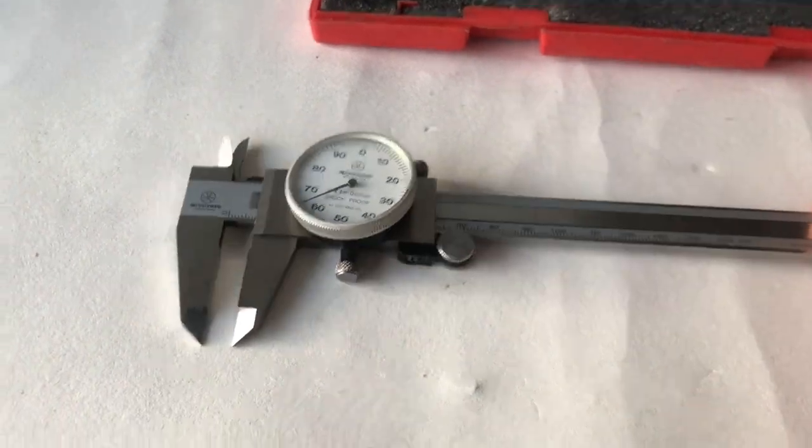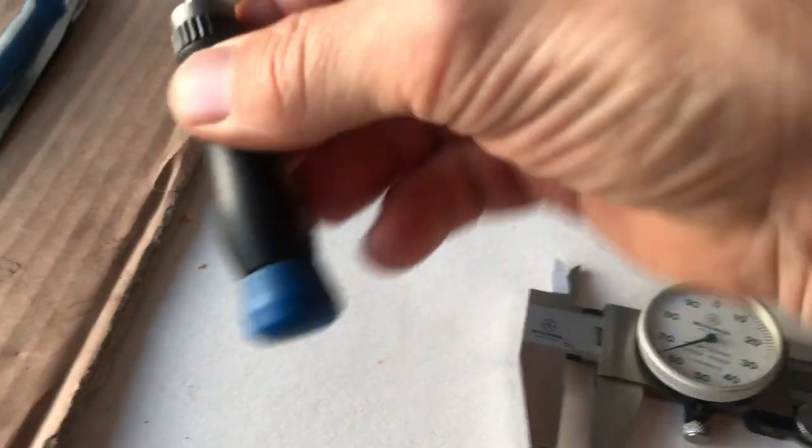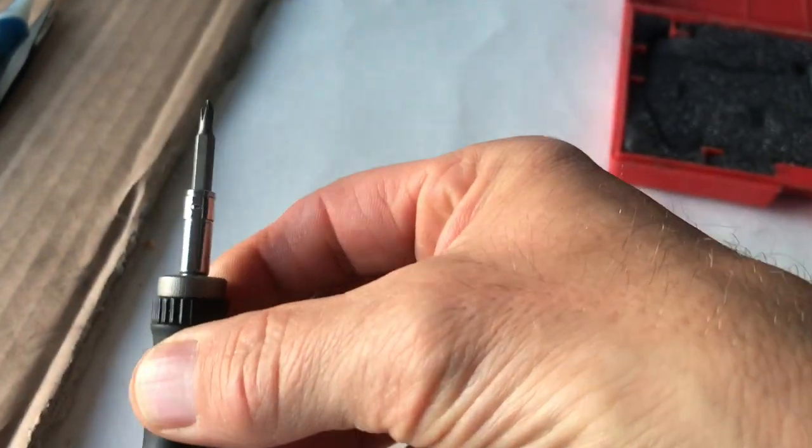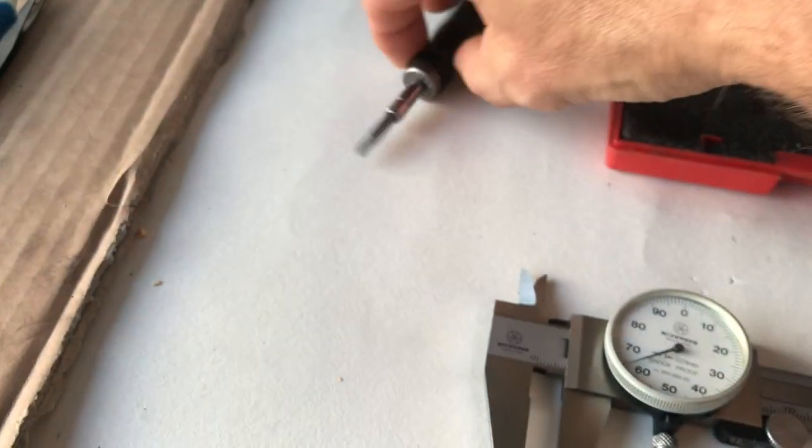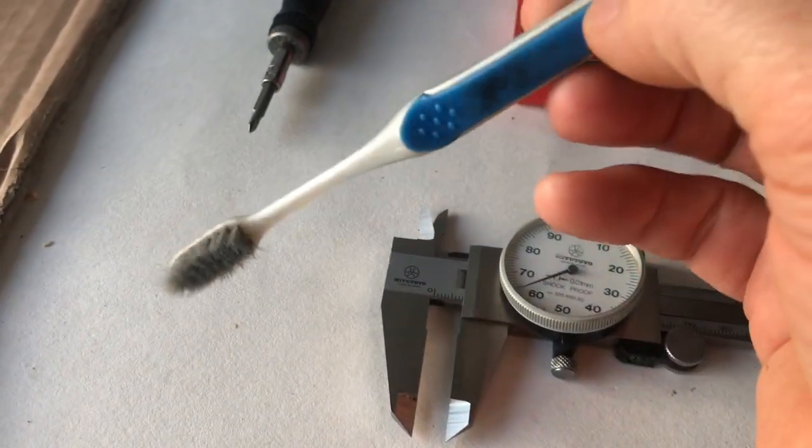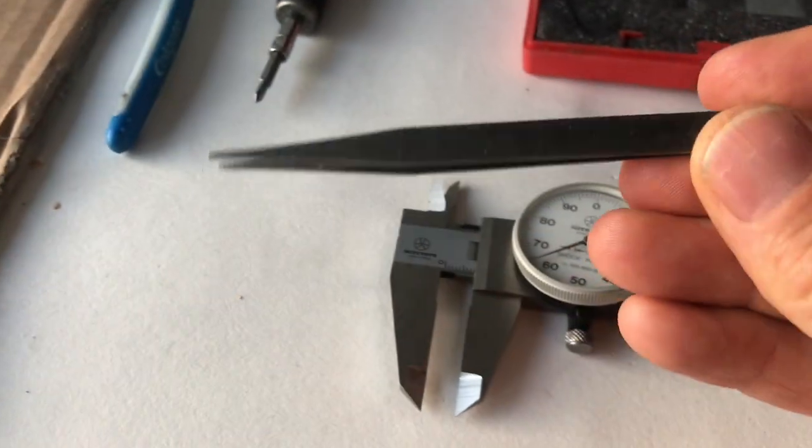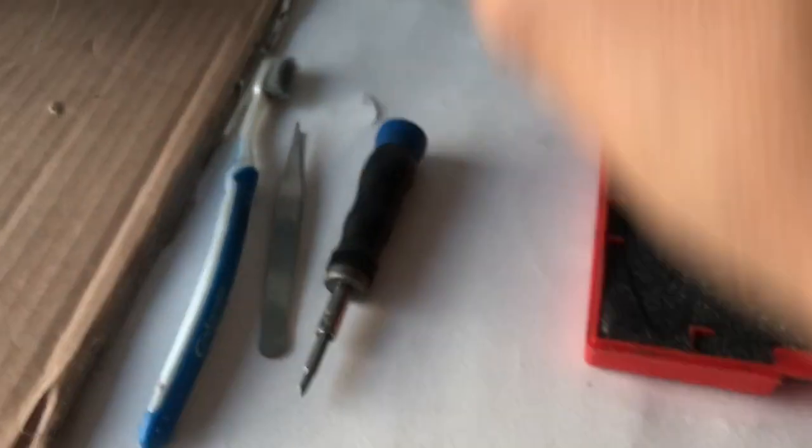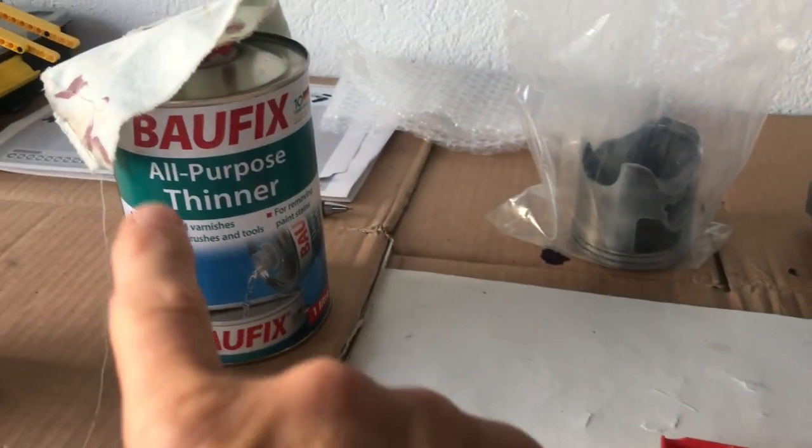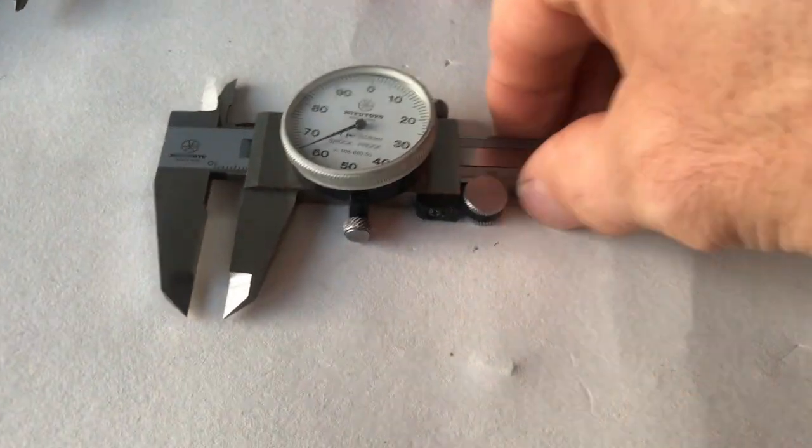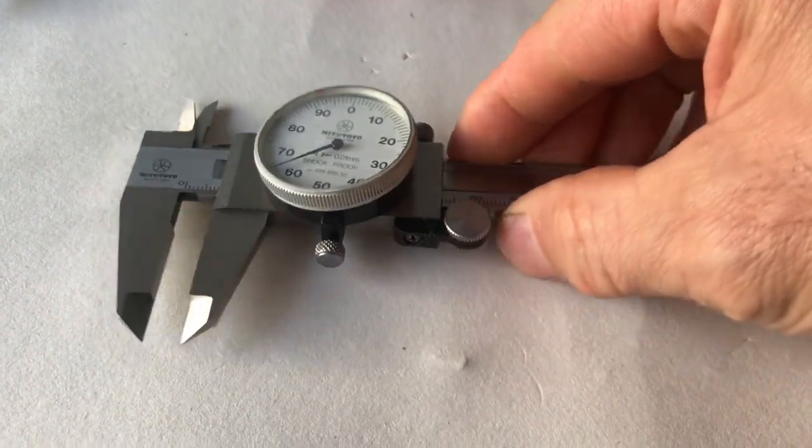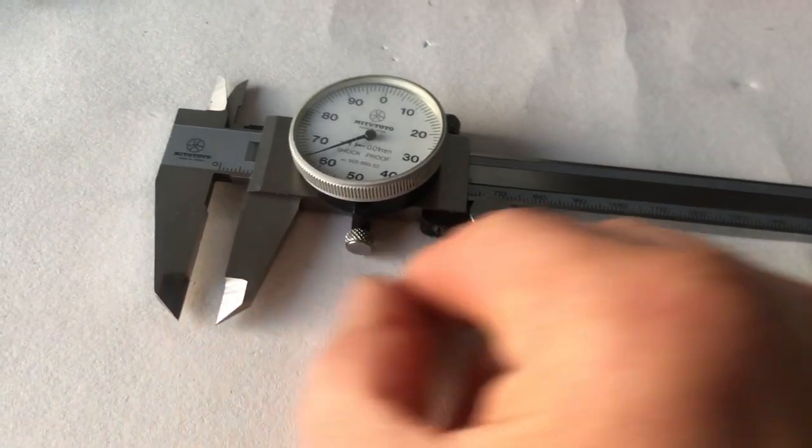The tools I've got are a little micro screwdriver with a few different bits, an old toothbrush, a set of tweezers, some thinners, and a clean lint-free cloth. Let's get going.